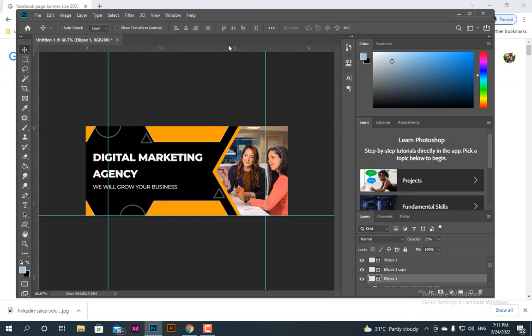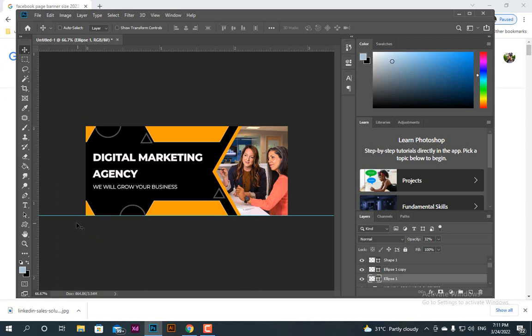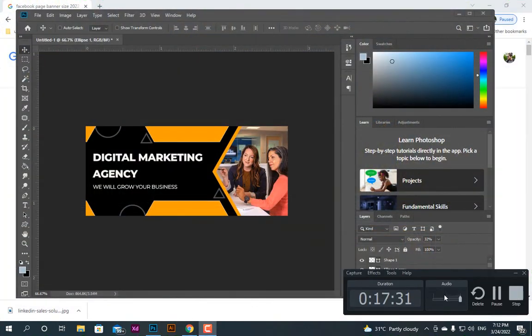Take the ruler off and our design is done. This is very simple — you can create a banner in 5 to 10 minutes and it will look cool. That was everything for today. You can comment and tell me what topic you want to see next. Stay healthy and well — till the next time, goodbye!